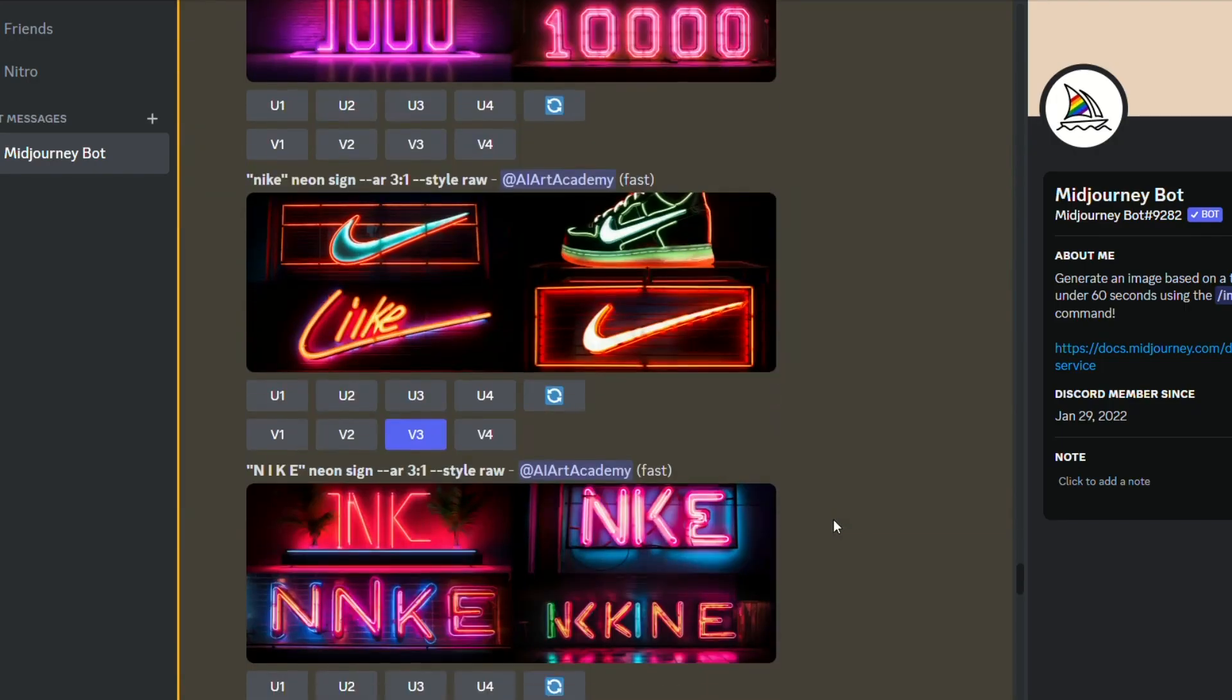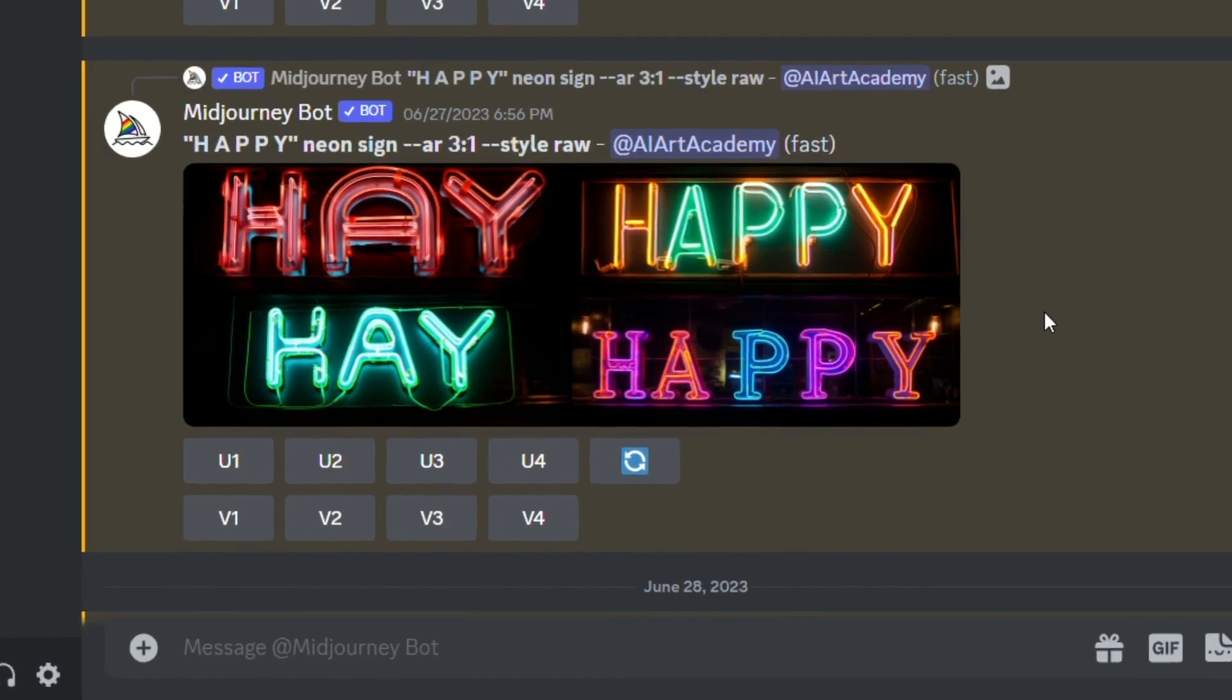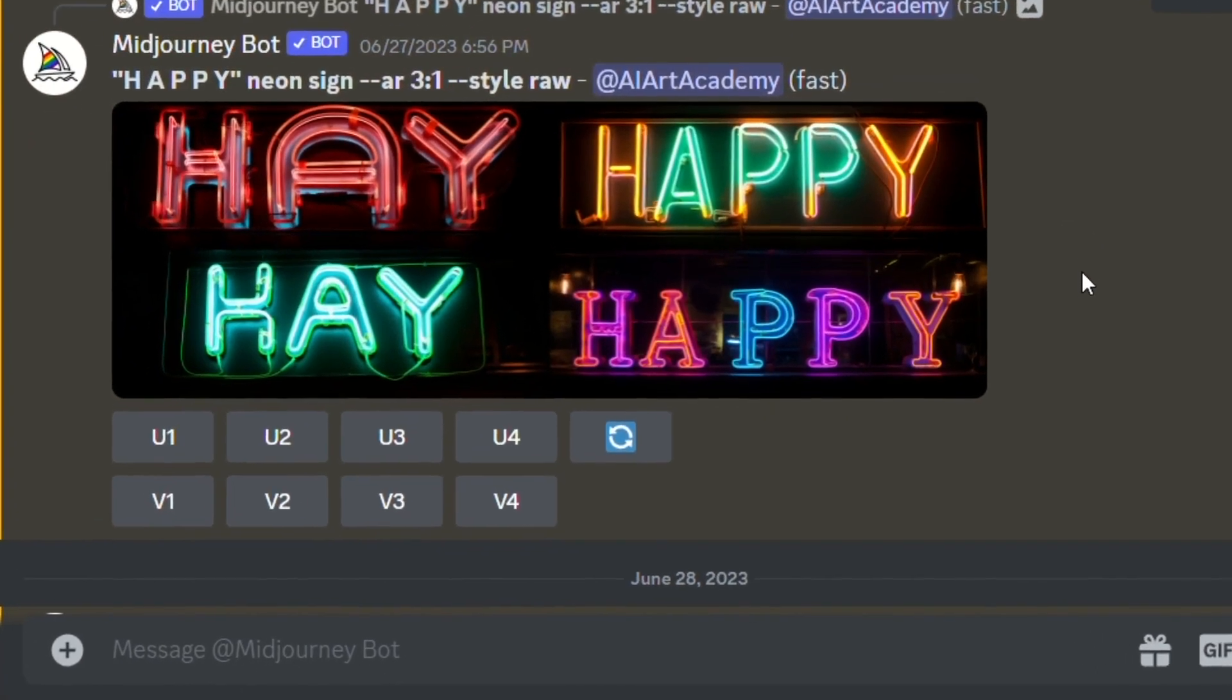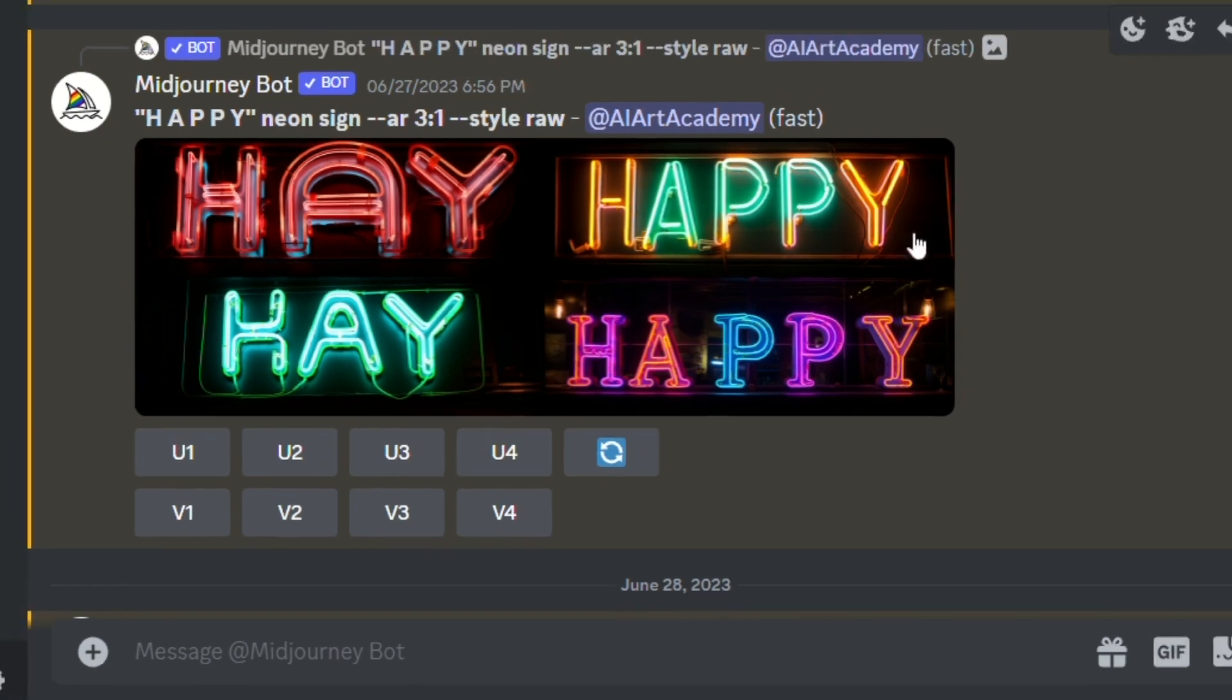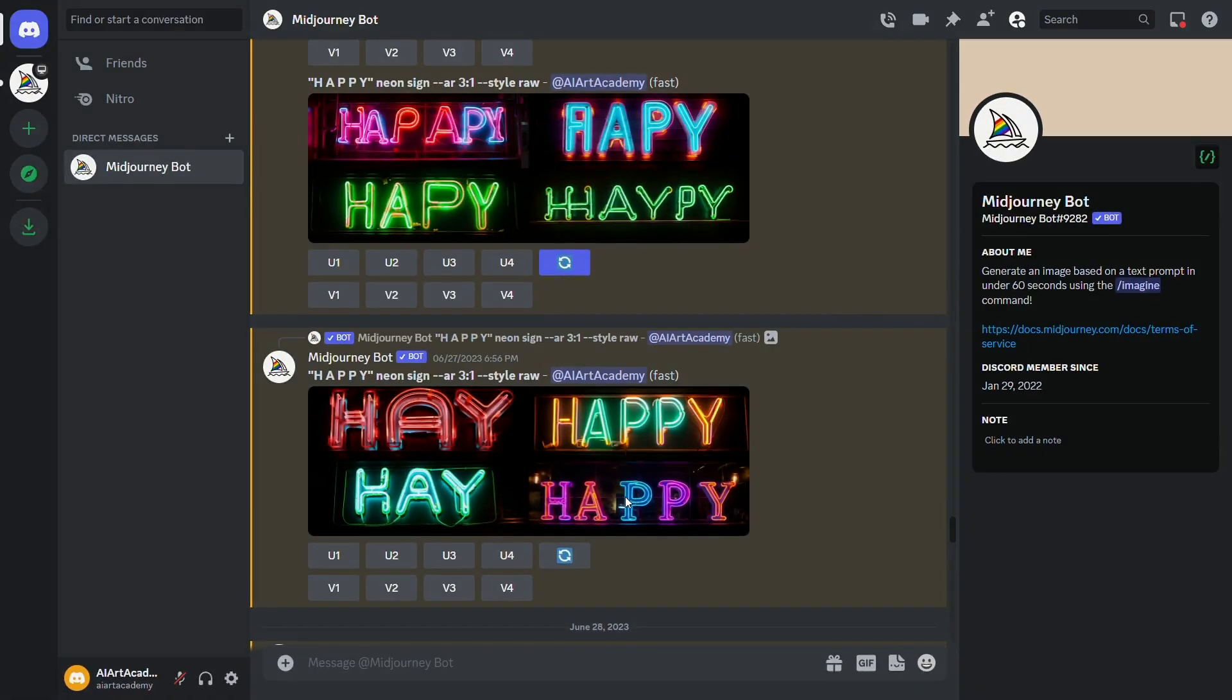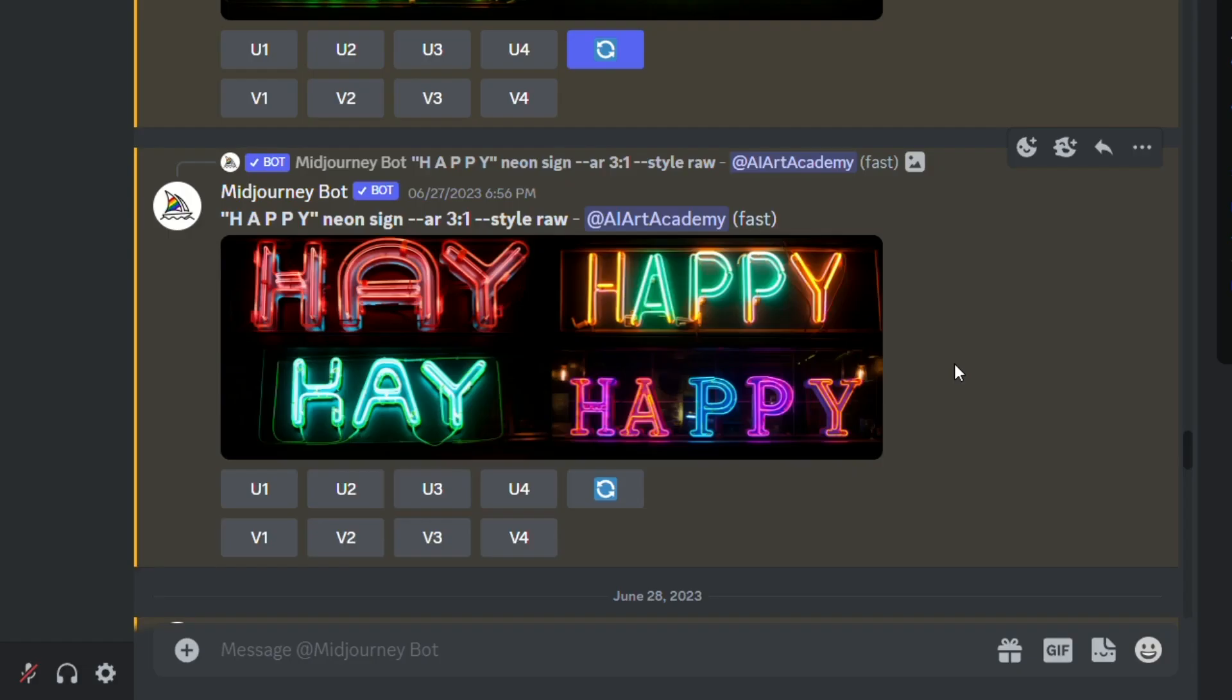Plus, raw can also help with text. For example, I decided to make a sign with the word happy, and my prompt was, quote, happy, end quote, neon sign, and this is what I got. This was the second try making this, and while raw isn't perfect yet, it will only improve.